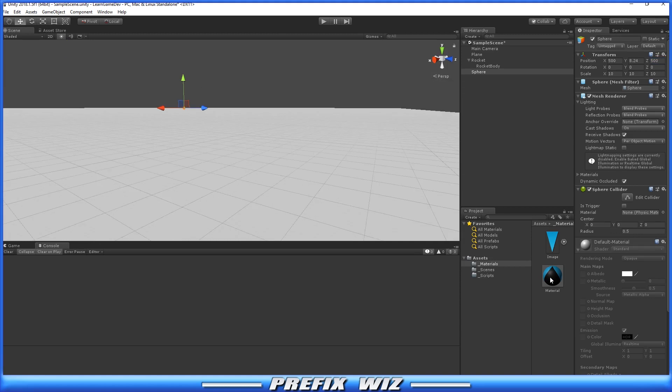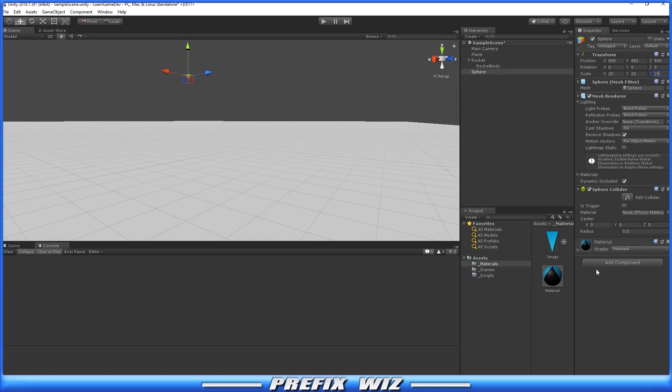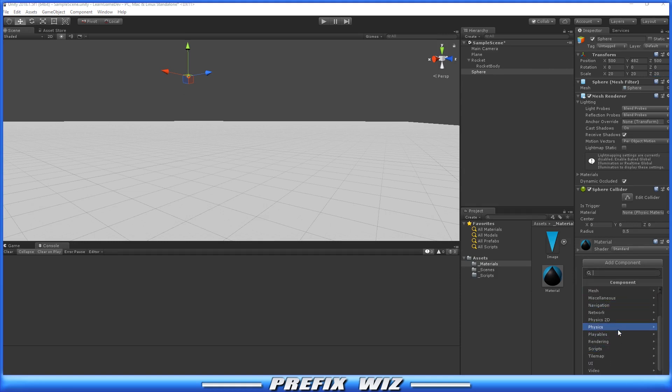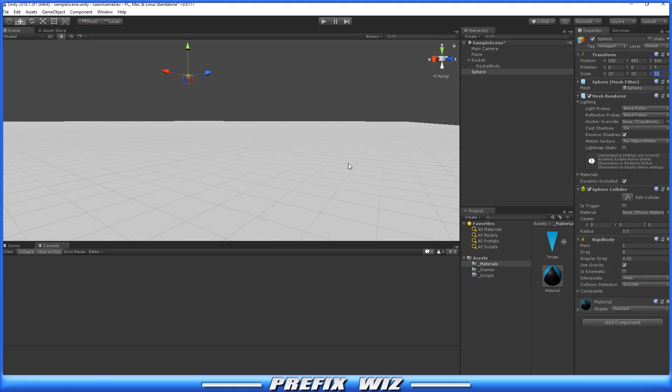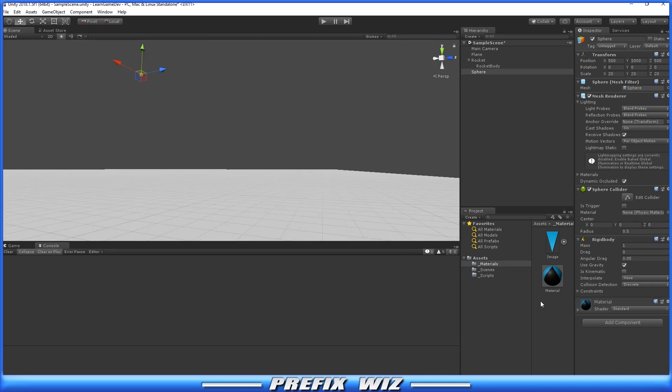Now that we have it out there, we're going to place a material on it so we can see it a little better, and add a Rigidbody to give it the gravity effect so it can fall. Let's set up our script.